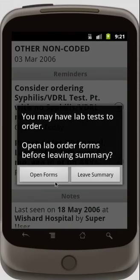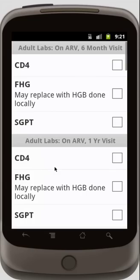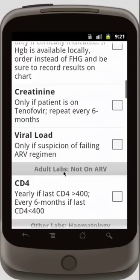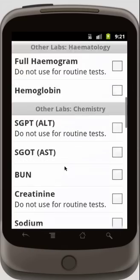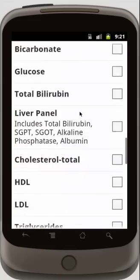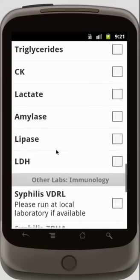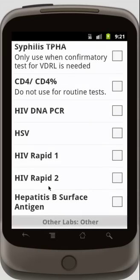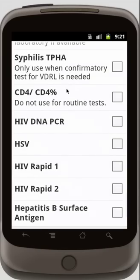When I'm done, I can exit, and the phone notices that there are lab tests that I can order, so I'm going to open my lab order forms and maybe order a new CD4 test, and also a syphilis test. I'm going to scroll up there and order my syphilis test.